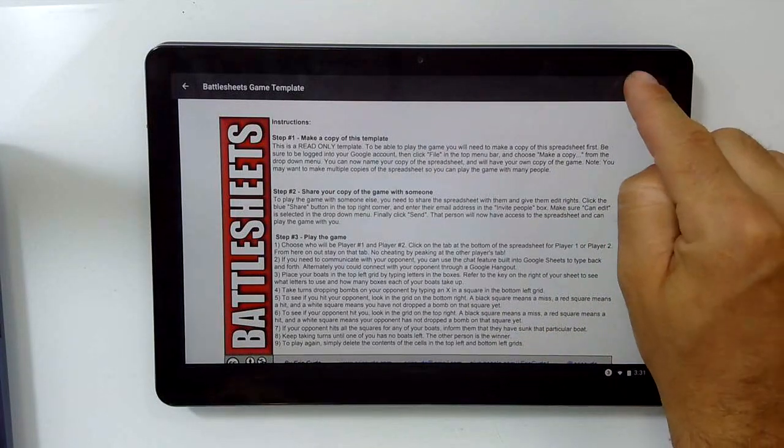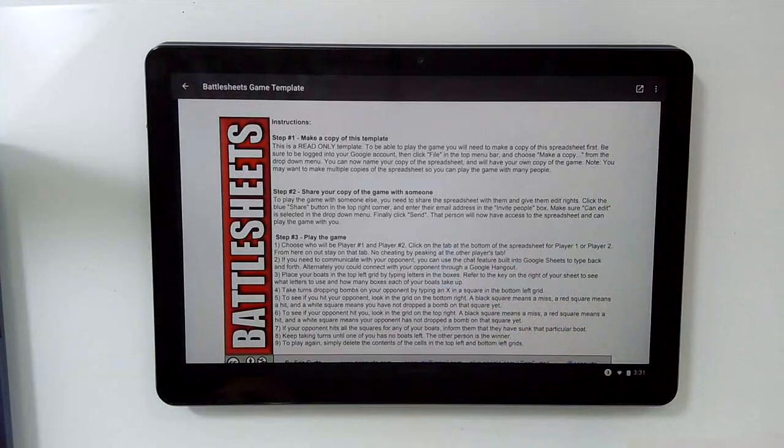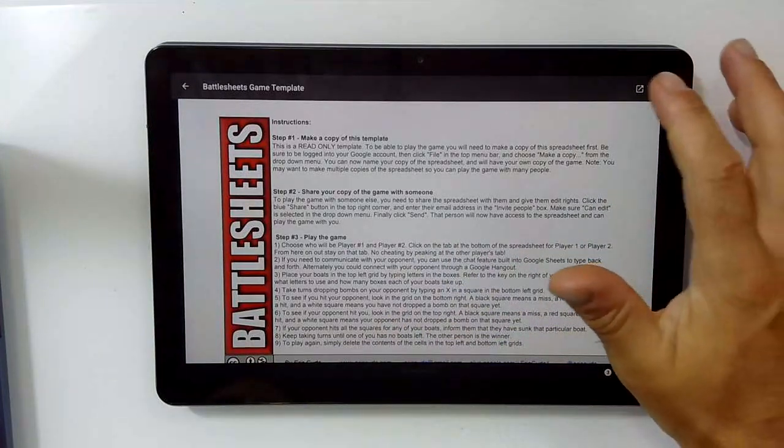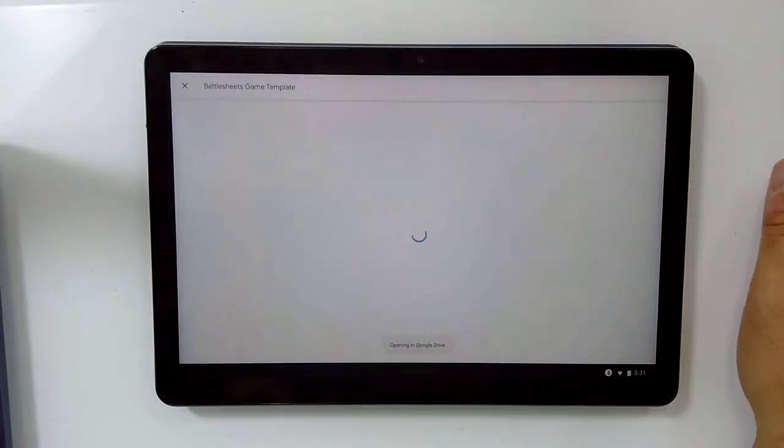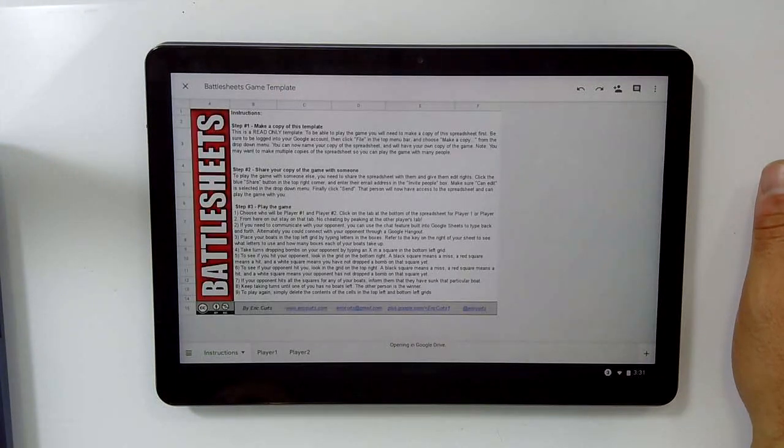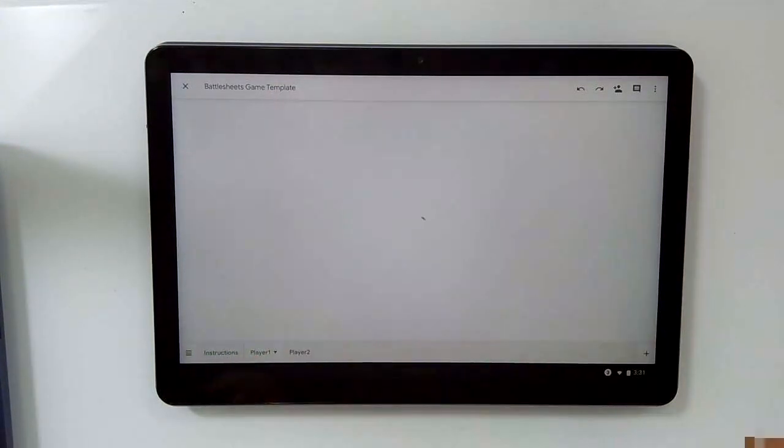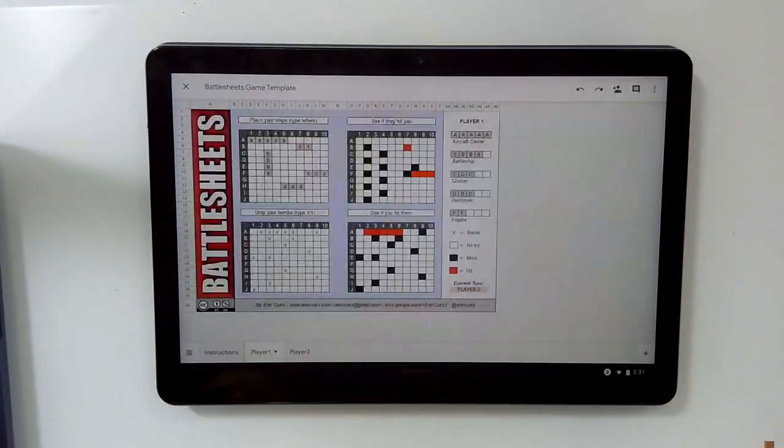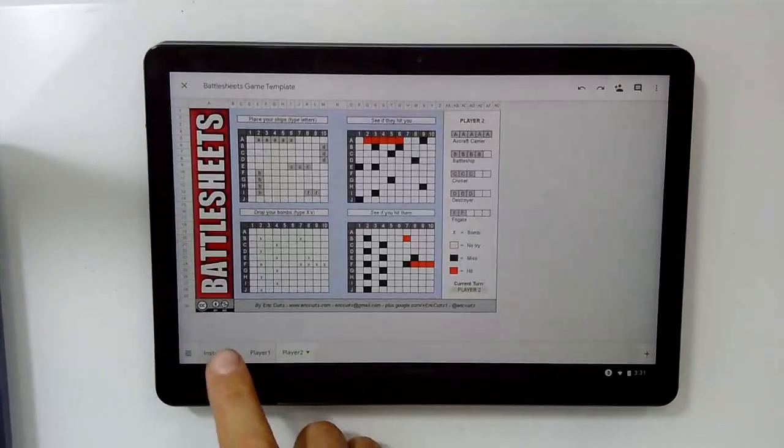This will actually open that file in the corresponding application, in this case, Google Sheets. So you'll see it open Google Drive briefly, and then it will pop open in Google Sheets. And now I have full access to engage with this activity.